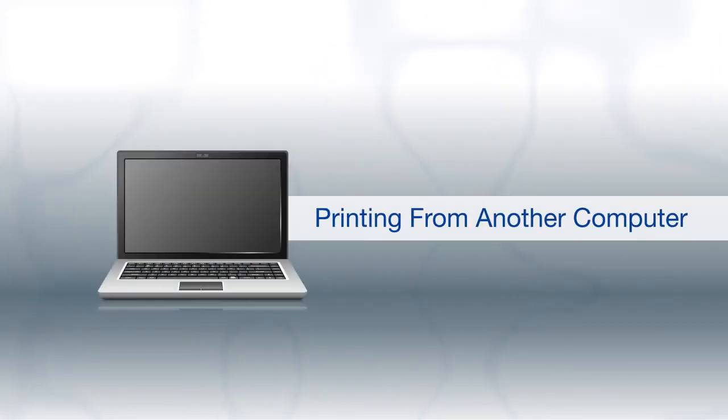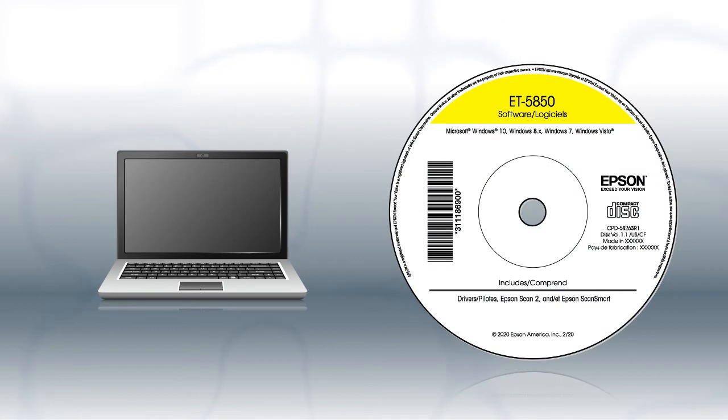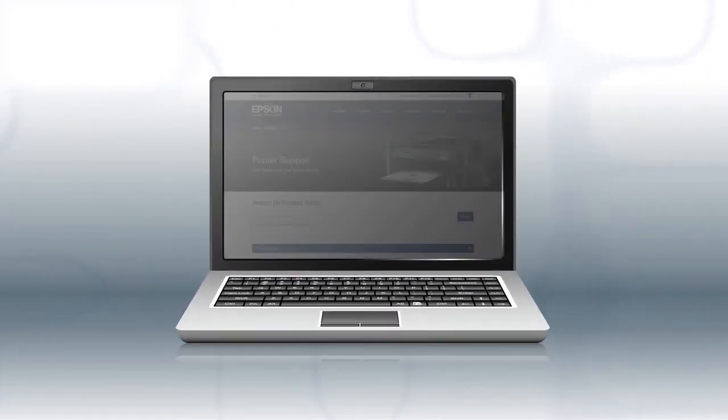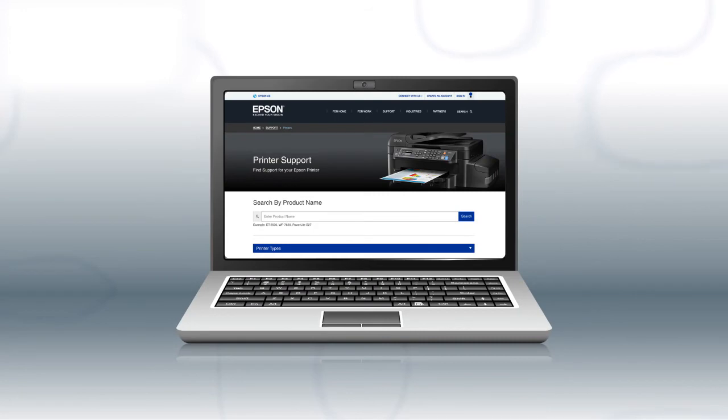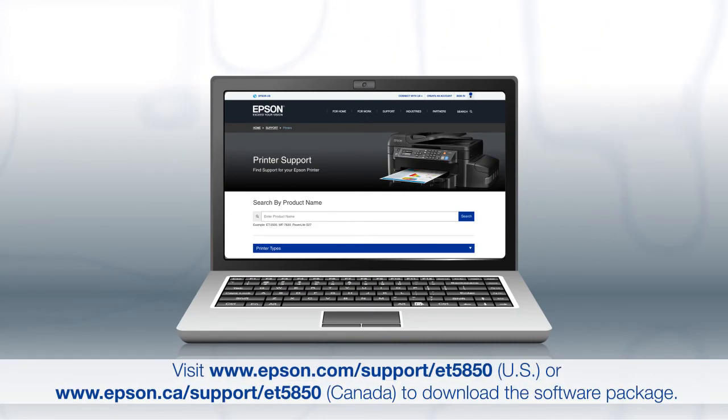If you want to print from another Windows computer, insert the CD that came with your printer. If you are using a Mac or your computer does not have a CD or DVD drive, download and run the product's software package from the Epson support site.